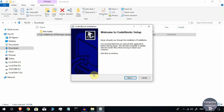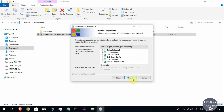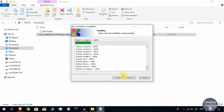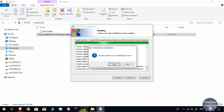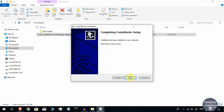It will then begin the installation process. The Code::Blocks Installation Wizard will appear — click Next, then click I Agree, then click Next again, then click Install. It will take some time to install Code::Blocks onto your system. Once done, it will ask if you want to run Code::Blocks now — click No if you don't want to start it immediately. The installation has finished successfully — click Next and then Finish.